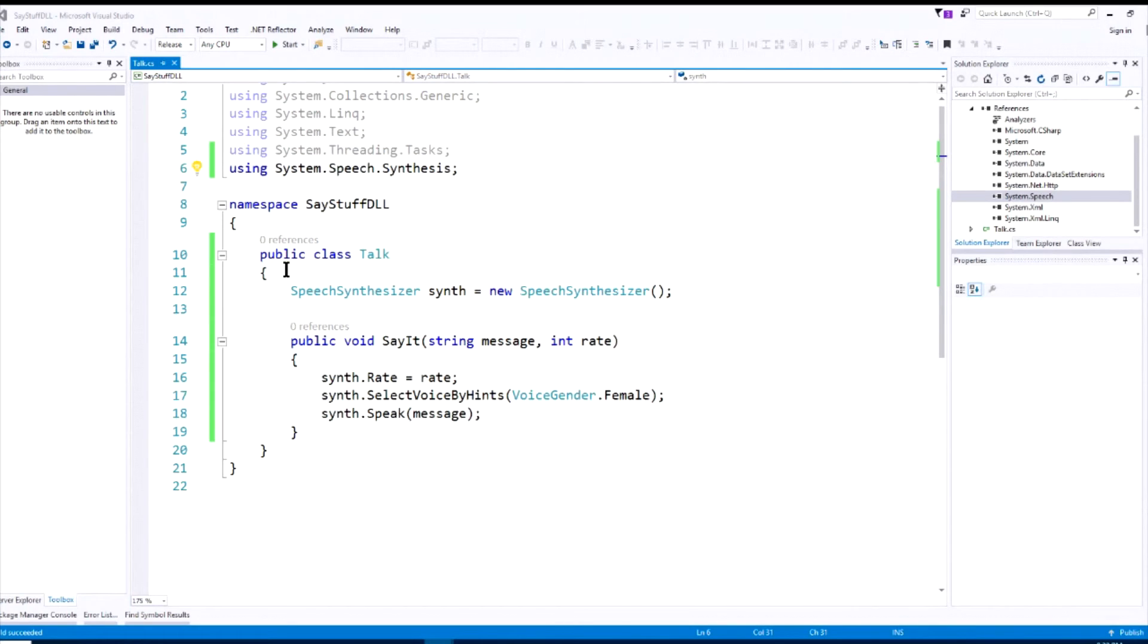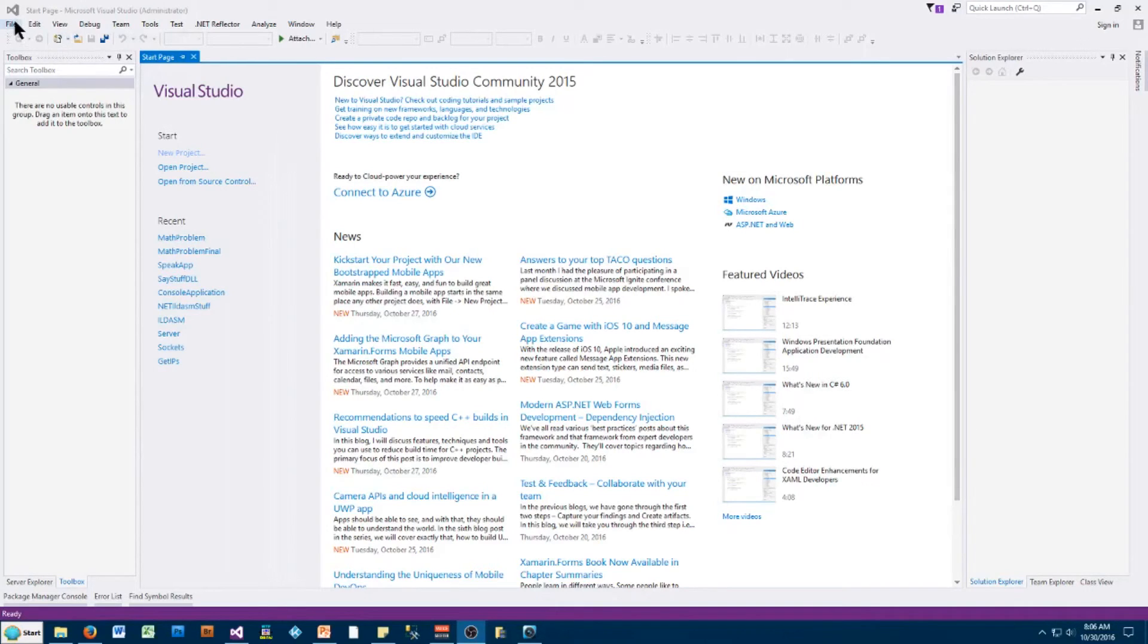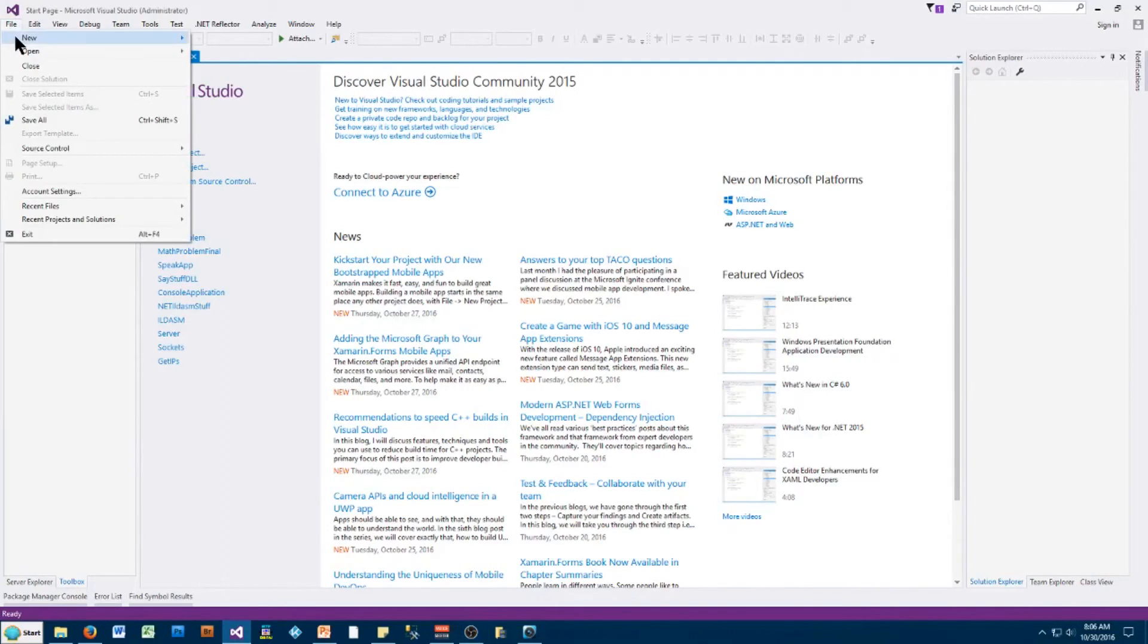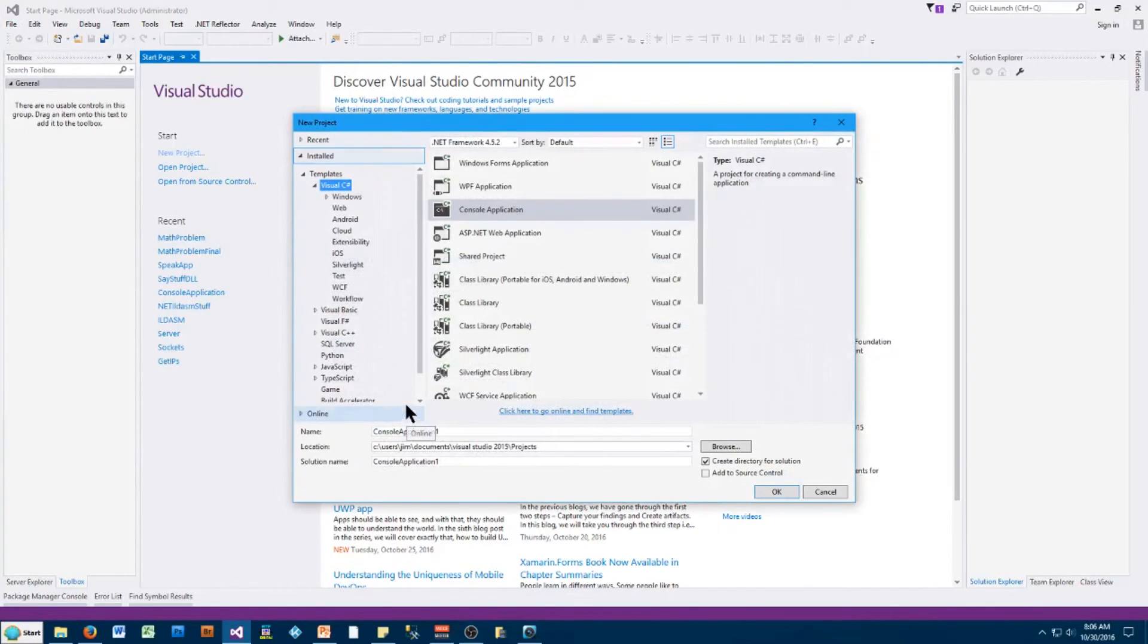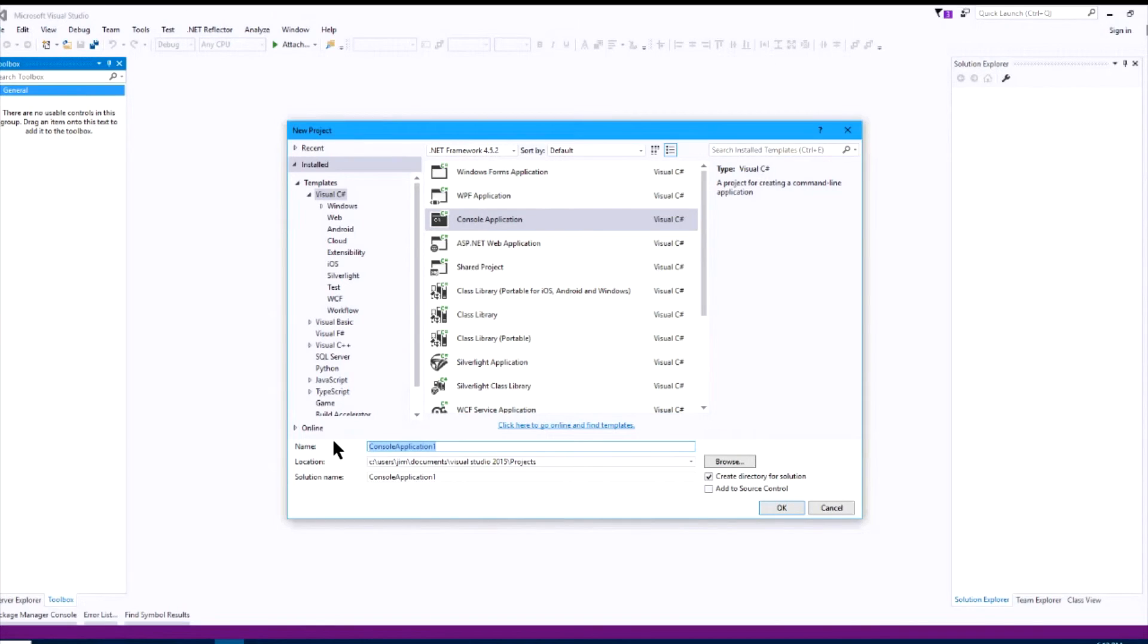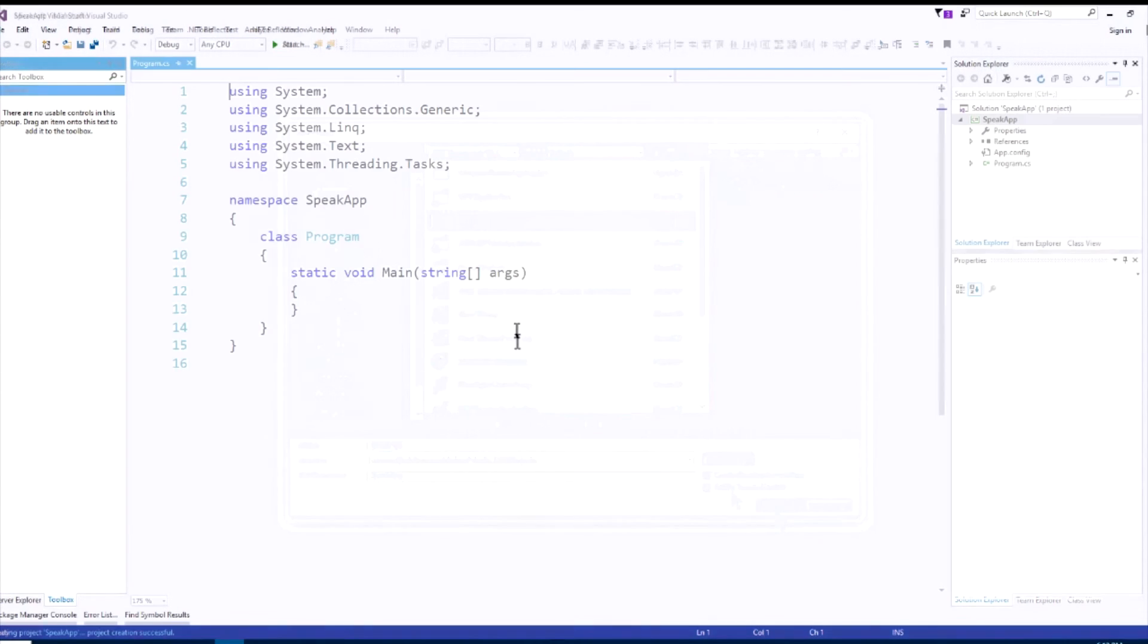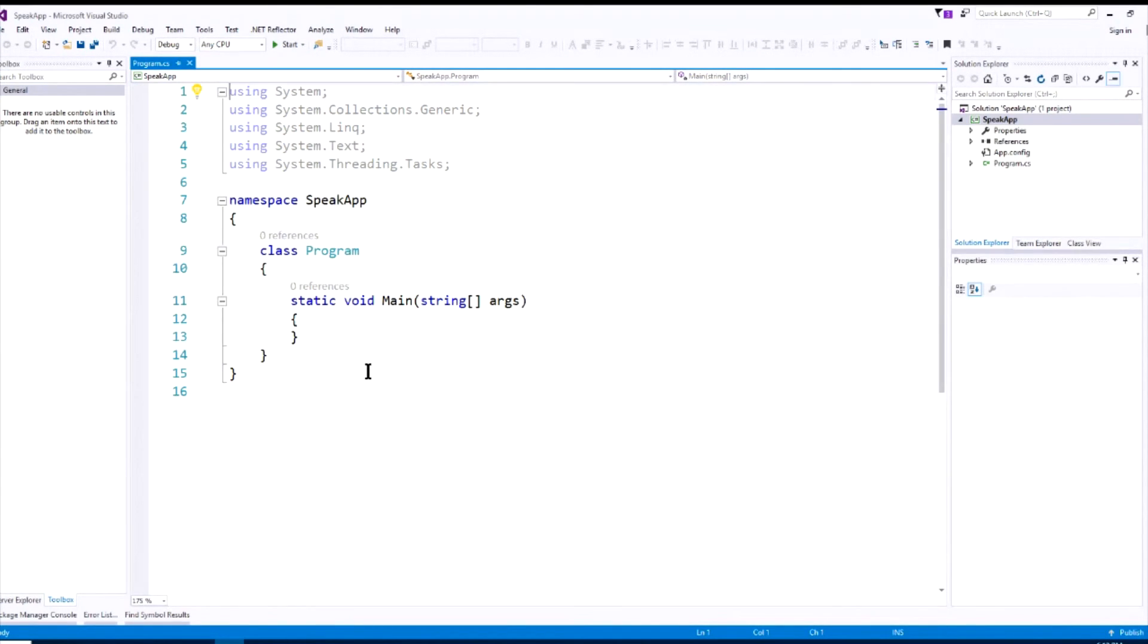So now the next step is we'll go and write our main application. We'll jump into Microsoft Visual Studio, file, new, project. Instead of class library, we will choose console application. And we will name it SpeakApp. Hit OK. And now we have the regular main application named SpeakApp.